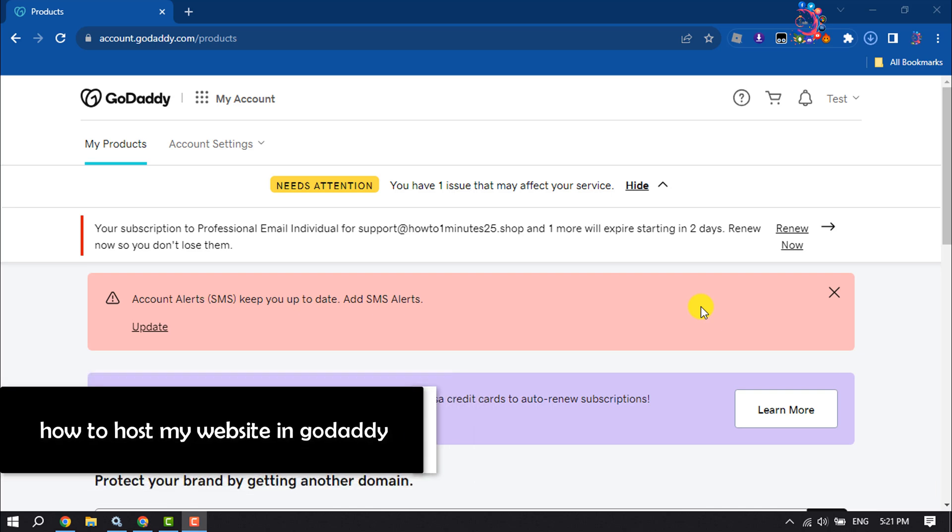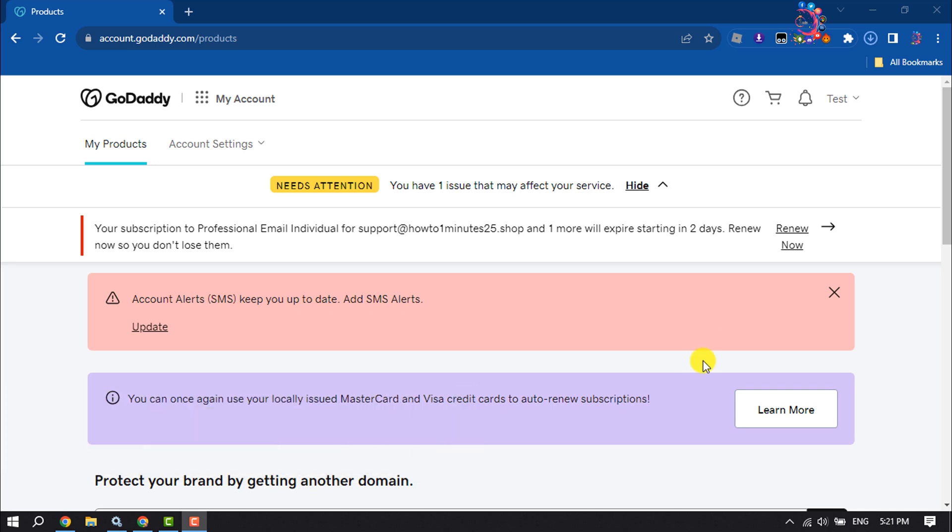How to host my website in GoDaddy. First of all, purchase domain and hosting on GoDaddy. Once done...